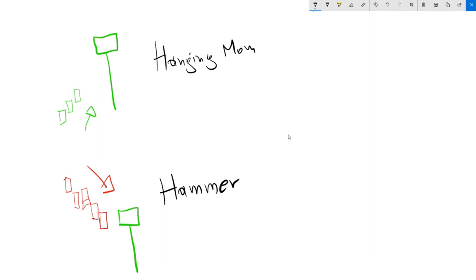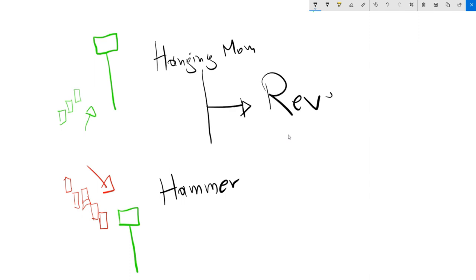Here we were in an uptrend and there's a downtrend scenario. When you see this shape happening in an uptrend, this is called a hanging man. And here in the downtrend, this is called a hammer. These two types of candle are generally signs of reversal — meaning the opposite side might try to take control of the market.